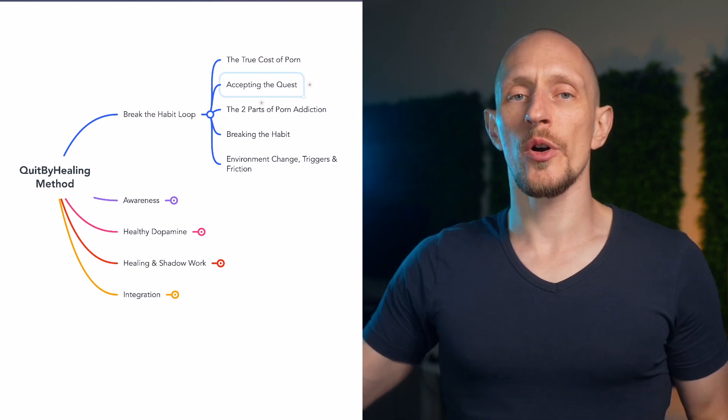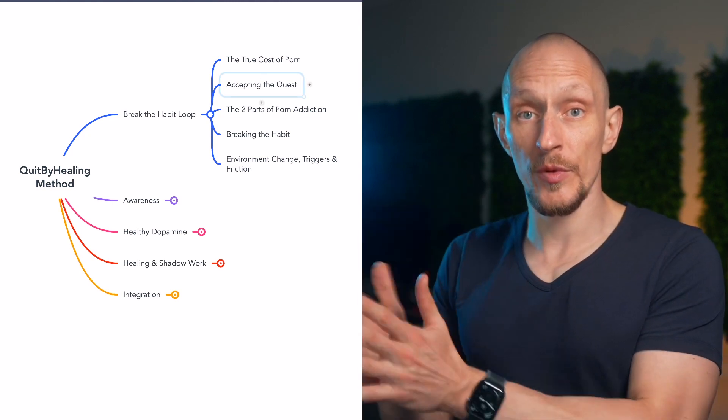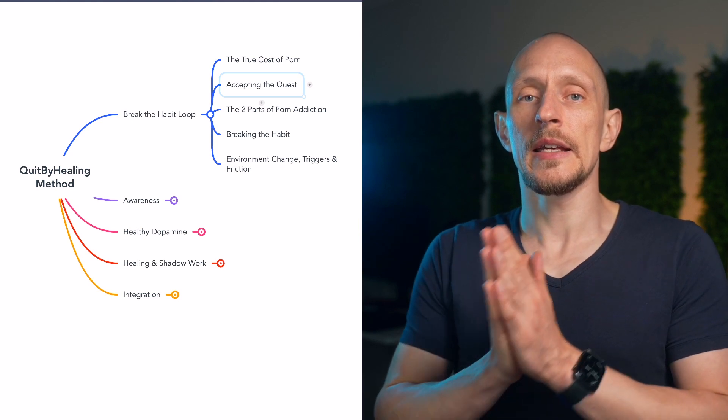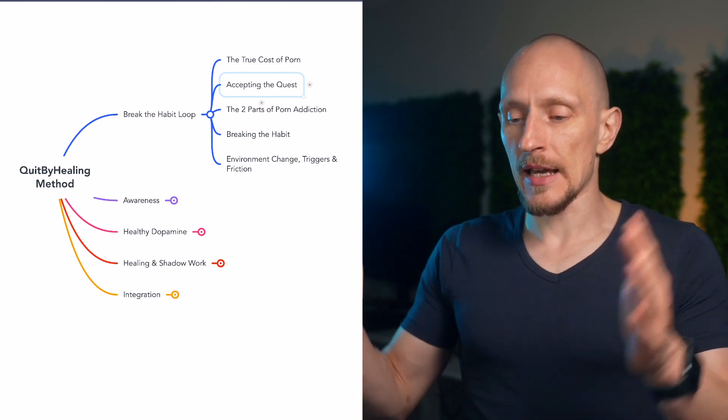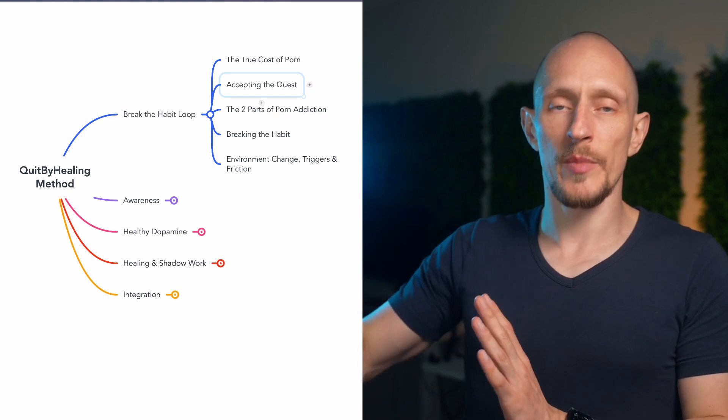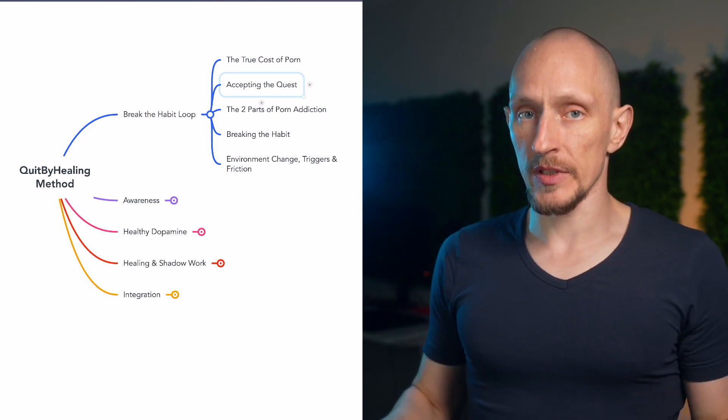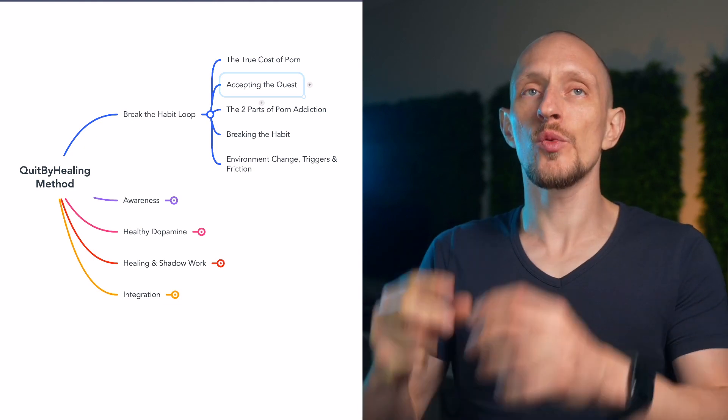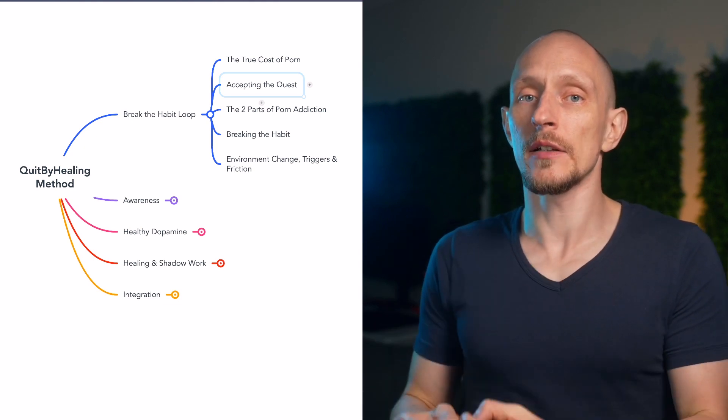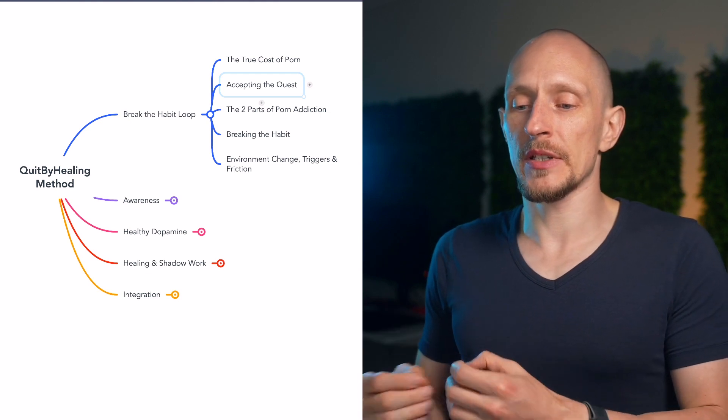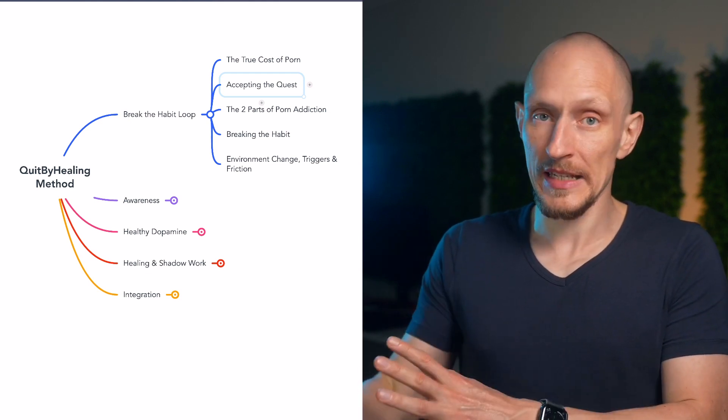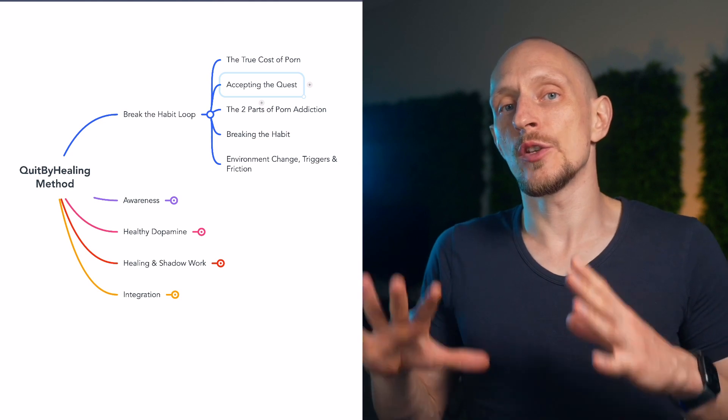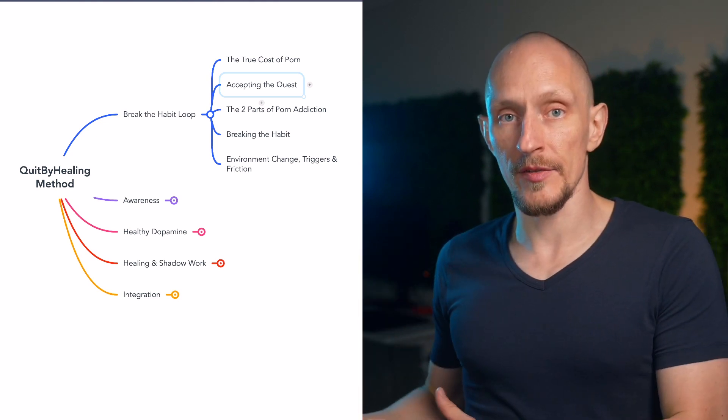Now once you realize the true cost the next step is to accept the quest and I have a separate video that talks all about that. It is very helpful to realize that what you're doing here is not just trying to eliminate some bad habit out of your life and everything else will stay the same. In fact that probably won't work. If you want to actually fully heal from your porn addiction and not have that be something that you're forever coping with, that you're forever resisting and struggling with, then you have to change many parts of your life.